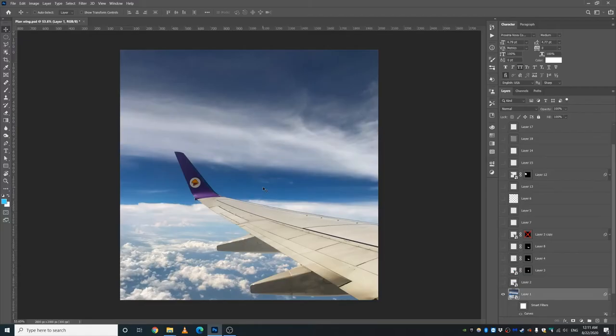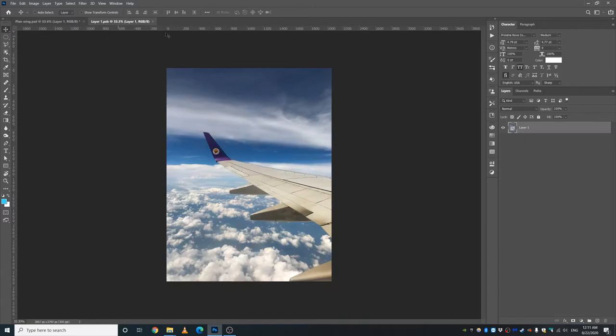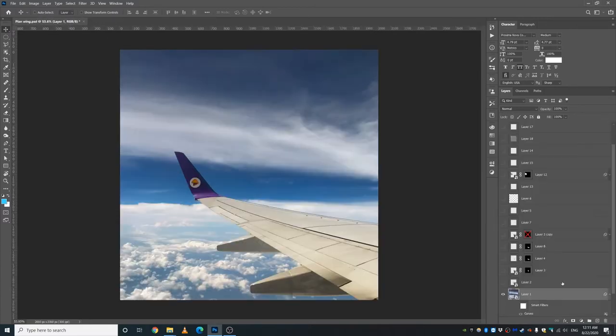Alright, so before starting, if you want to download these pictures, I will try and leave the links to these pictures in the description. I actually don't know what these pictures are taken from, but I will try to find them. So yeah, let's get started.